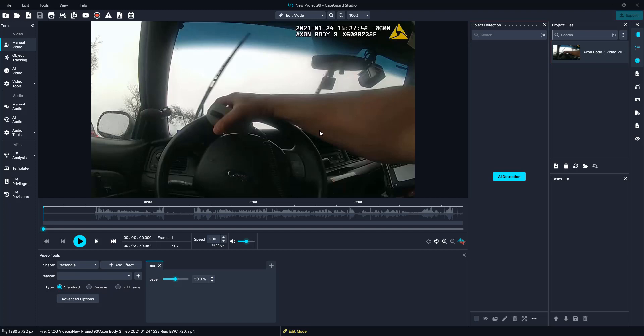Hello everybody. My name is Broxton Oddinger and I am one of the IT Support Specialists of CaseGuard Studio. Today we will be redacting this body-worn camera footage video. In this video we will be redacting screens, faces and heads, licenses and license plates. I will show you a quick and easy way to make your work speed a bit quicker in CaseGuard Studio.